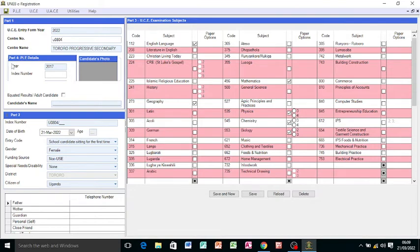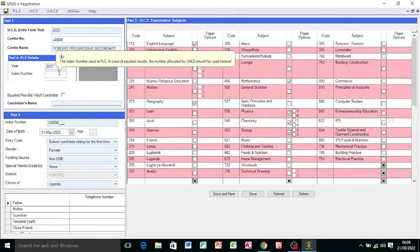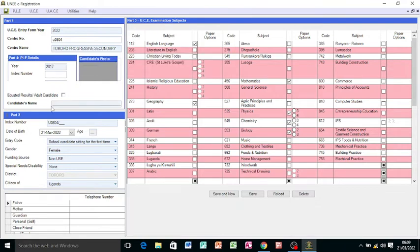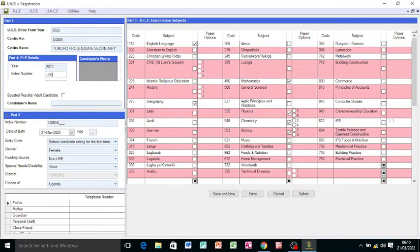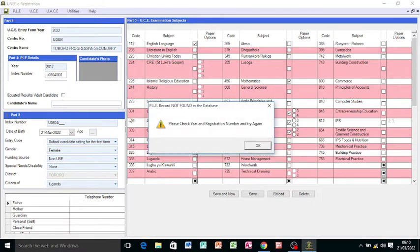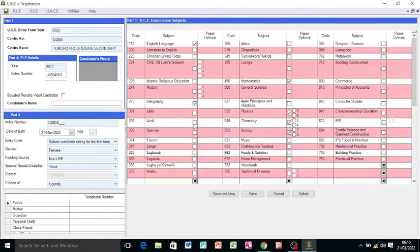After that, we have the PLE details: the year which the candidate sat for the PLE, and the index number on the result slip. The moment you do that, it will bring the name here automatically. Let me click here. It tells me please check the year and registration number and try again, meaning that it is wrong. So I must be able to put the correct one. If you put the wrong one, that is what you're going to face.